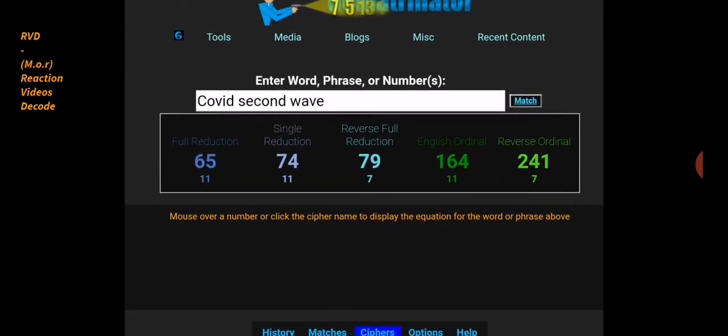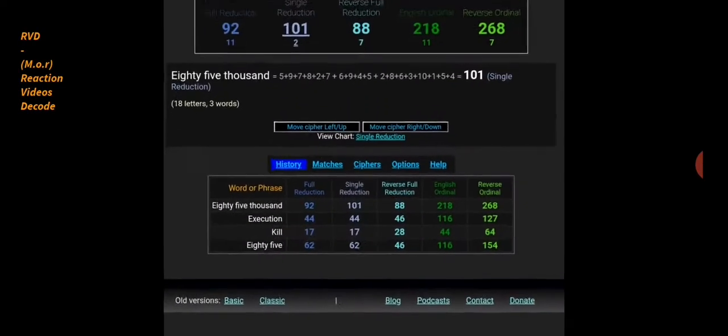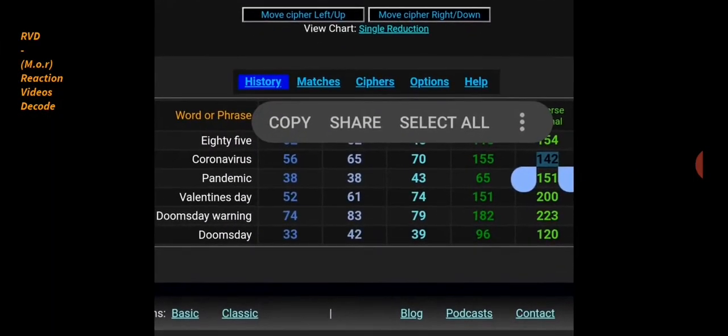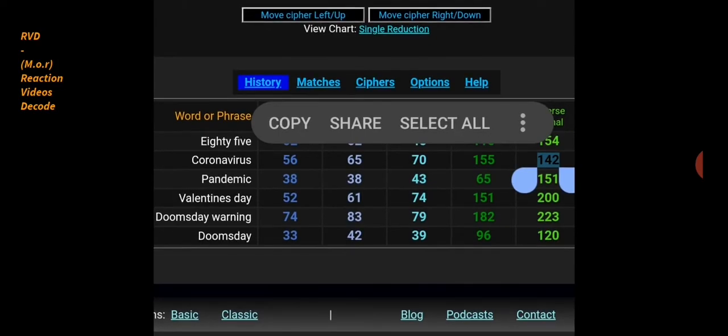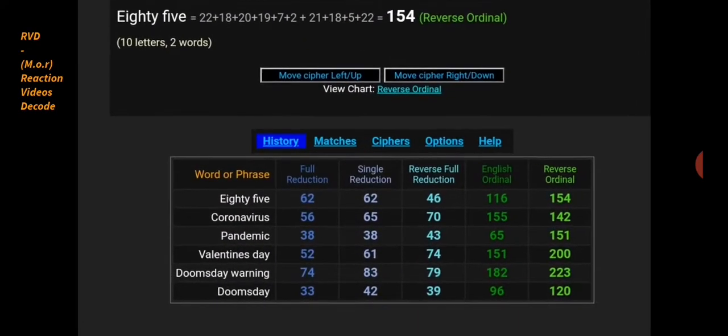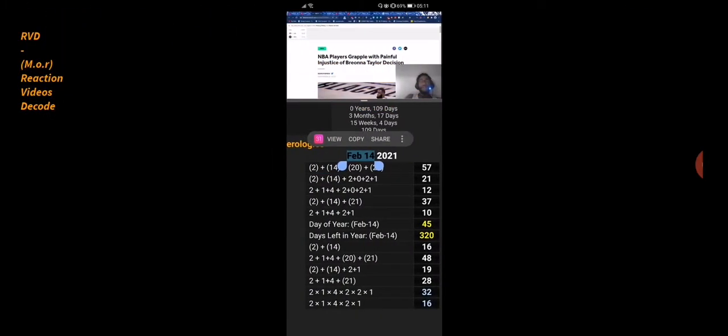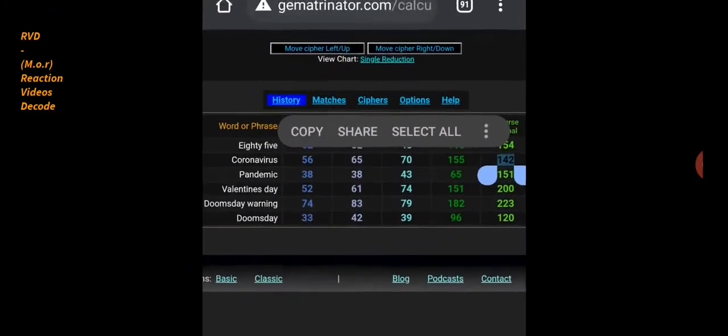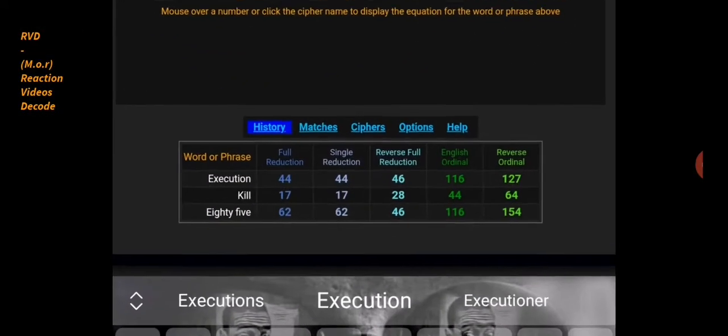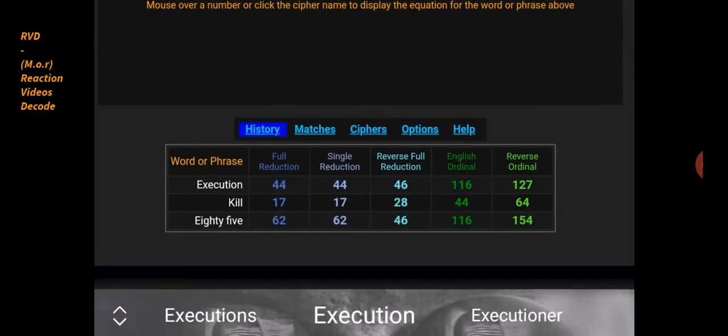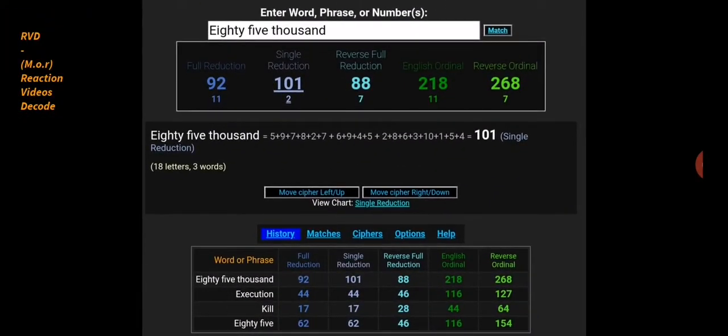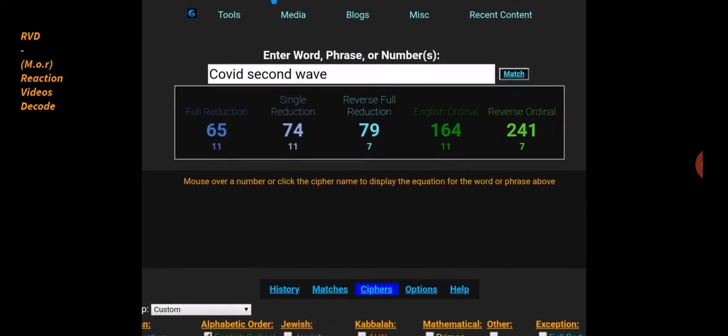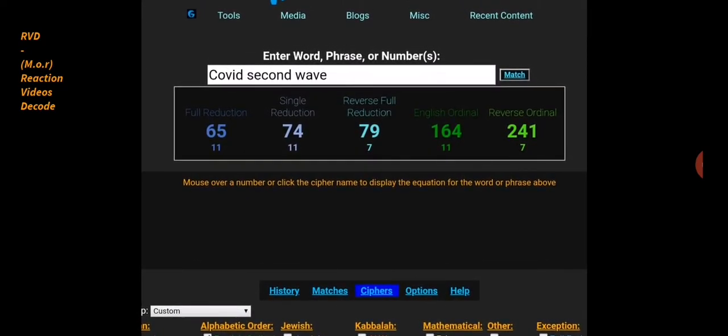Cause the problem, wait for the reaction, come with the solution. Now COVID second wave 65, coronavirus 65. And what was the other 65 we had? Was it Valentine's Day or something? Pandemic 65, that's what it was. So not really much else to say really.